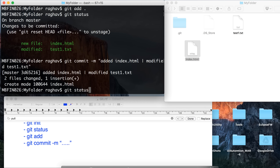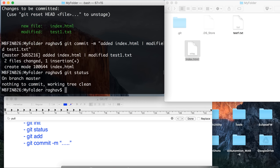Now I will run 'git commit -m "added index.html and modified test1.txt"'. After that, 'git status' shows everything is clean. So we have learned how to add a project, folder, or file to Git for tracking, how to make changes, add those changes, and commit them.